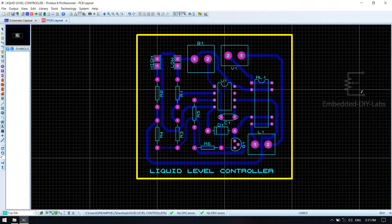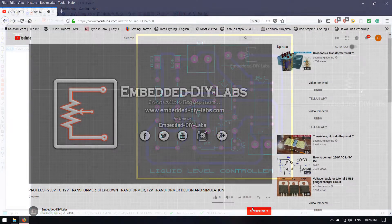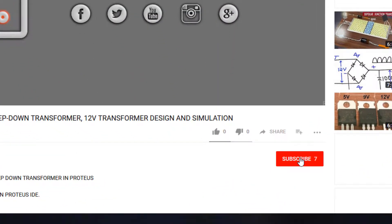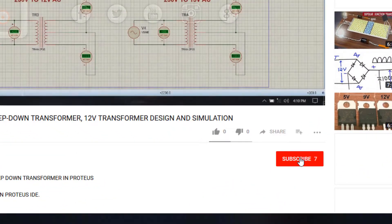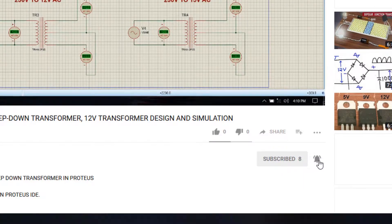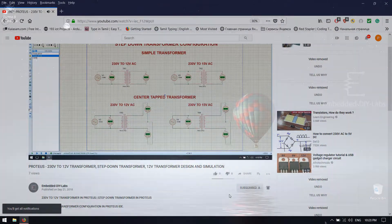If you are new to Embedded Dialabs, we help you in developing electronics and embedded based application systems. If you have not yet subscribed to our channel, kindly subscribe and click the bell icon to get notifications of our new uploads.